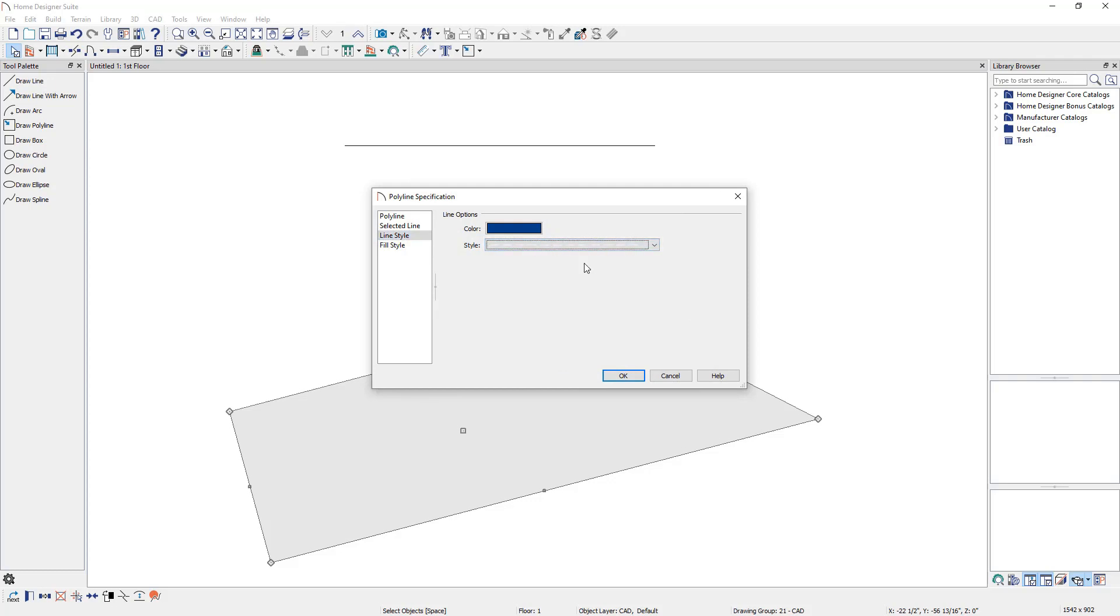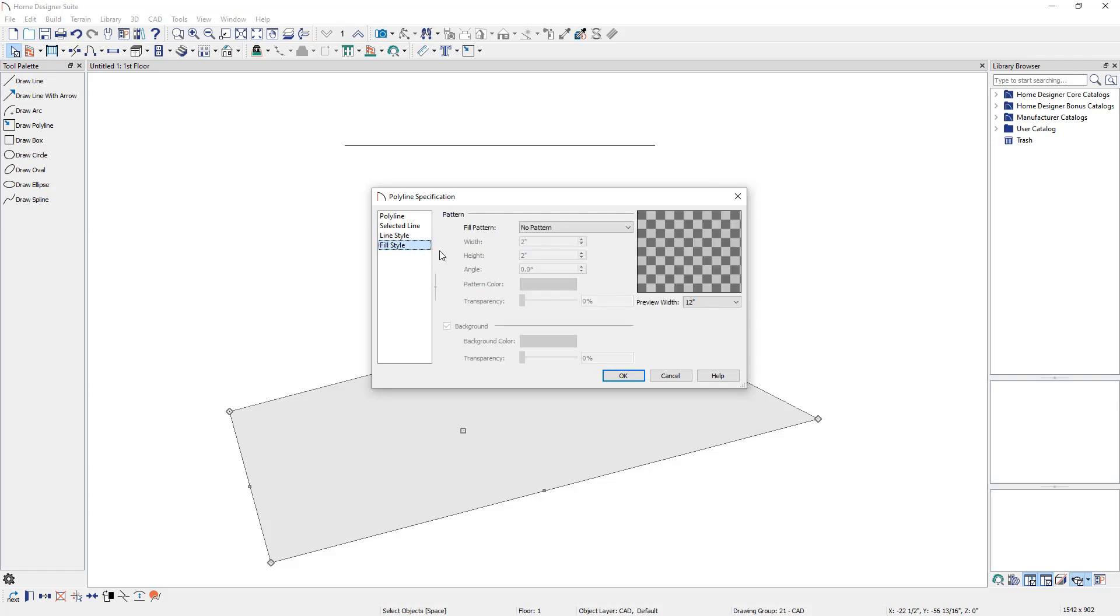Next, click on the Fill Style panel. This is where a pattern can be set for the inside of a closed polyline object. Several properties for the pattern can be adjusted here, and a background color can also be set.